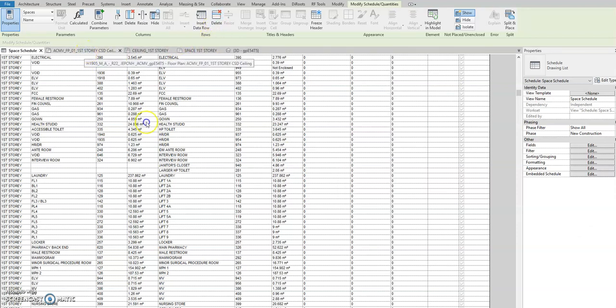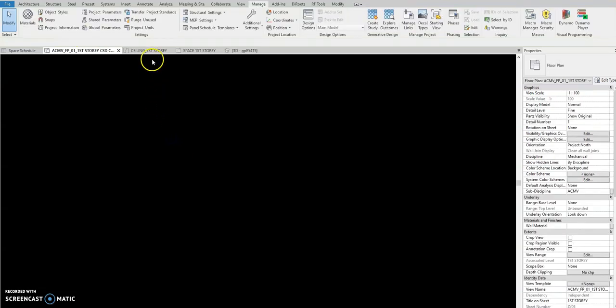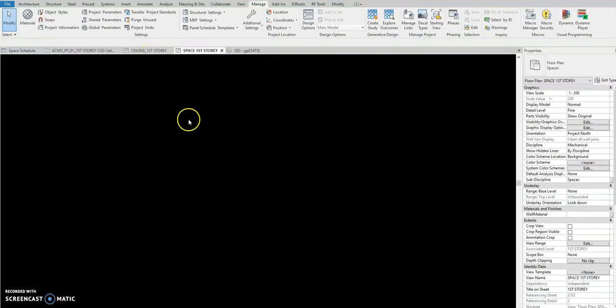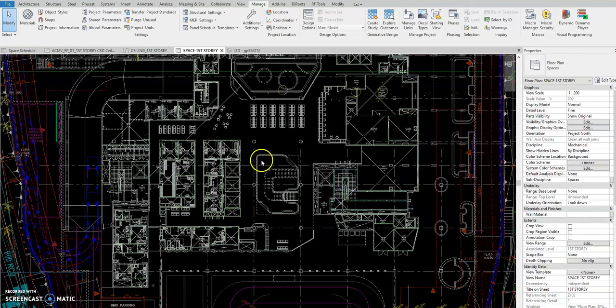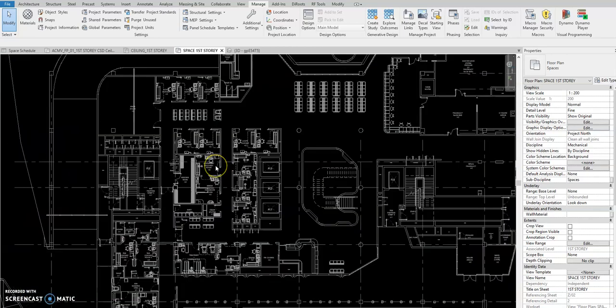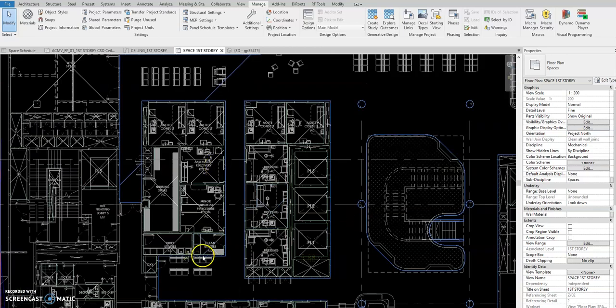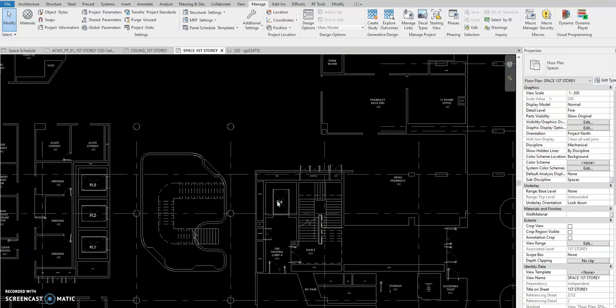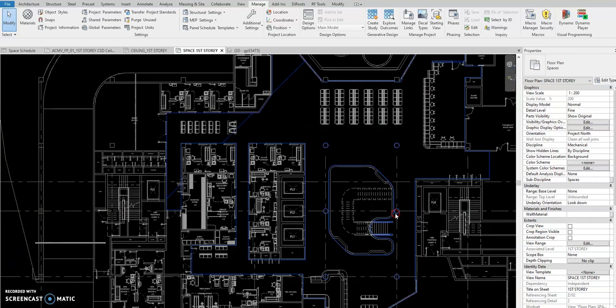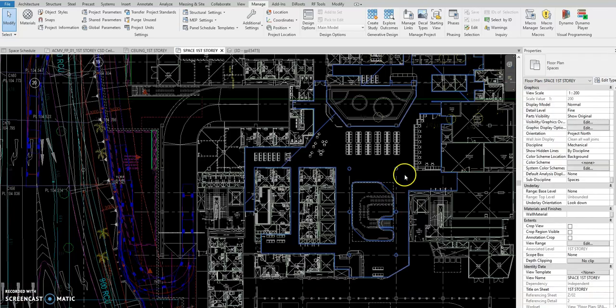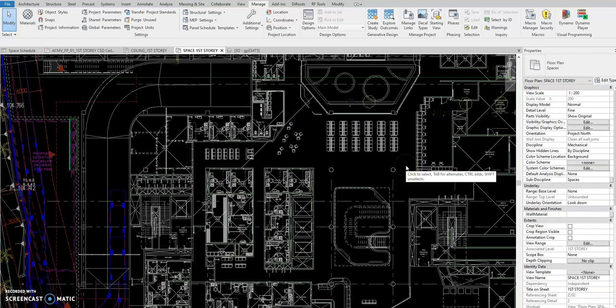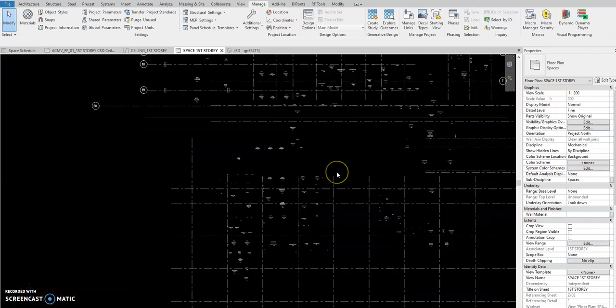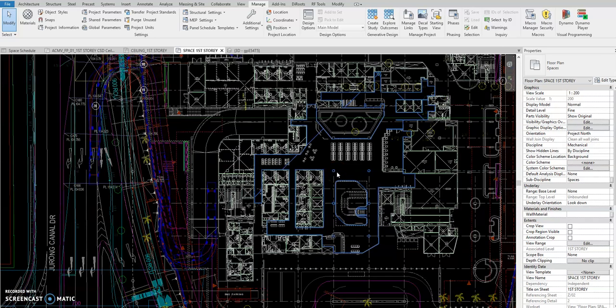For example, this one. If I go here to the space, seeing all the spaces here, then you have to check manually, right? And how to directly check the location of that room?